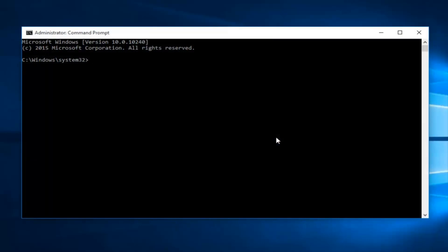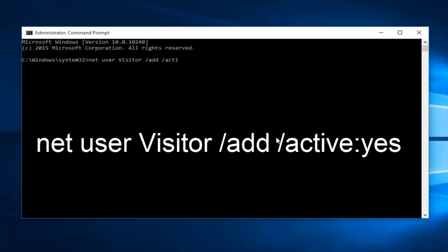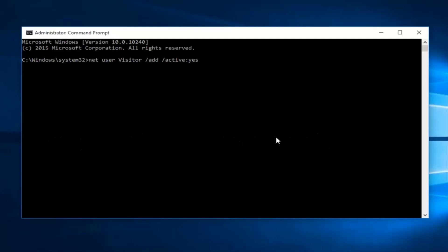Now what you want to type in is net user visitor, another space forward slash add, another space forward slash active and then colon yes. Now click enter on your keyboard. Okay, so that command was completed successfully.